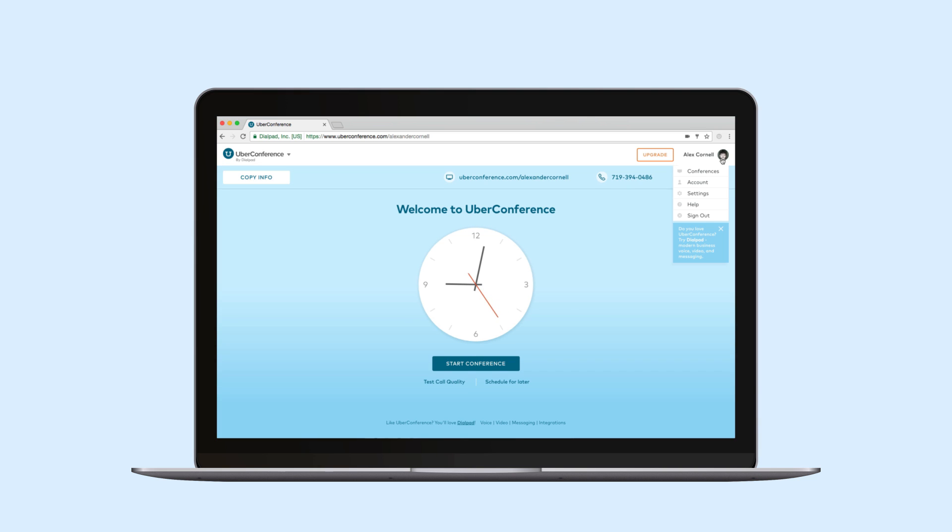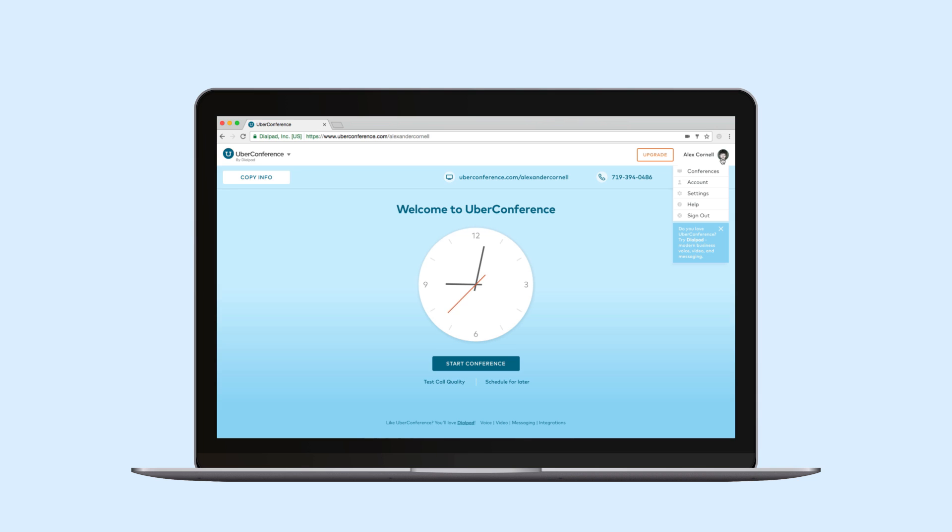Everything else is located up here under my name where I can find my upcoming and past conferences, my settings, and the ability to upgrade which in addition to removing the need for pins also lets me pick a local dial-in number, upload custom hold music, conference with up to 100 people, and a lot more.